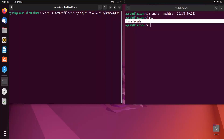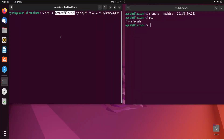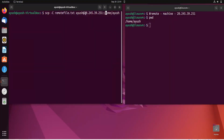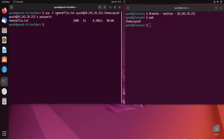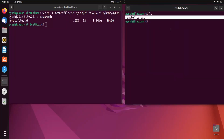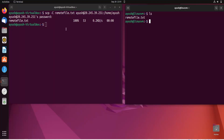The command uses '/home/Ayush' as the destination. What will happen is that 'remote_file.txt' will get transferred — copied — from this machine to the remote machine. After entering the password, you can see 100% transfer completion at 0.2 KB/s. Running ls on the remote machine confirms 'remote_file.txt' has been copied there.